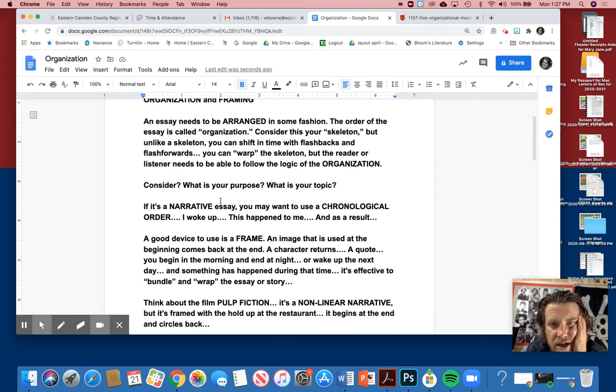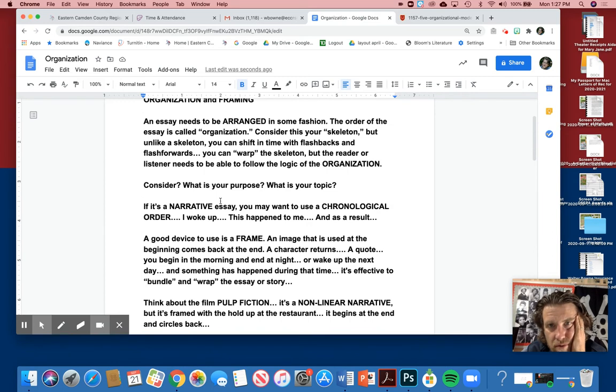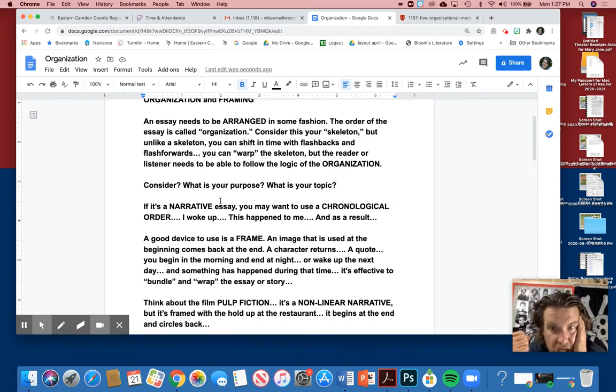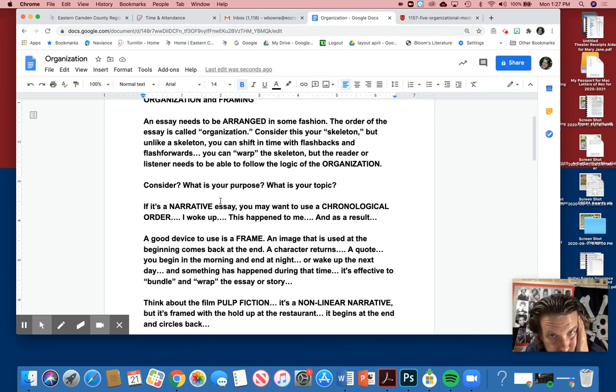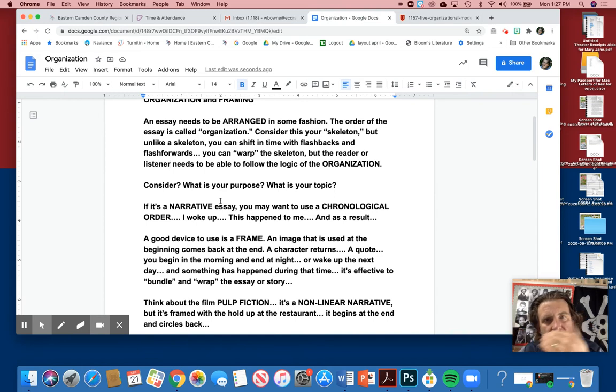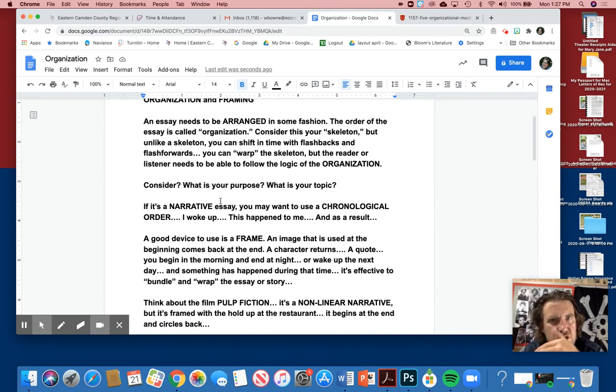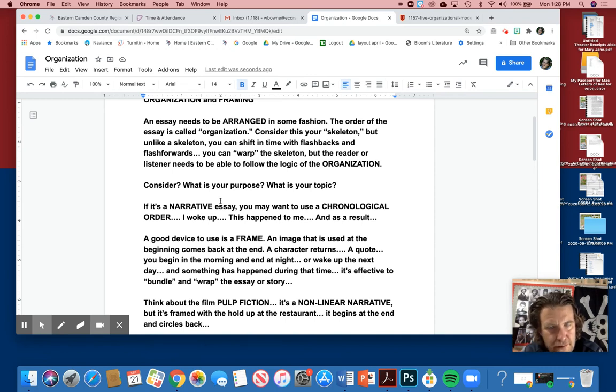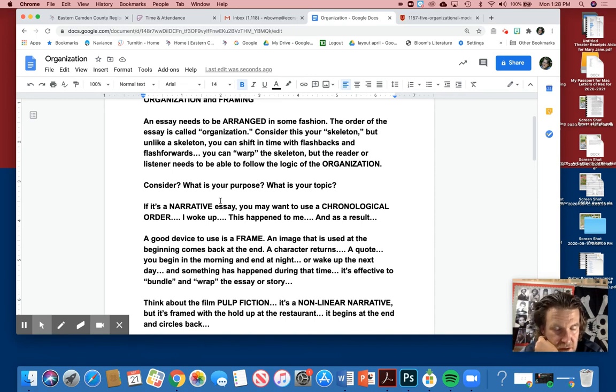If it's a narrative essay, you may want to consider the use of a chronological order. So I woke up, this happened to me, and as a result I want to become a doctor, kind of thing. Chronological is just sequential. This happened, the next thing happened. That makes sense. Many stories are told this way.